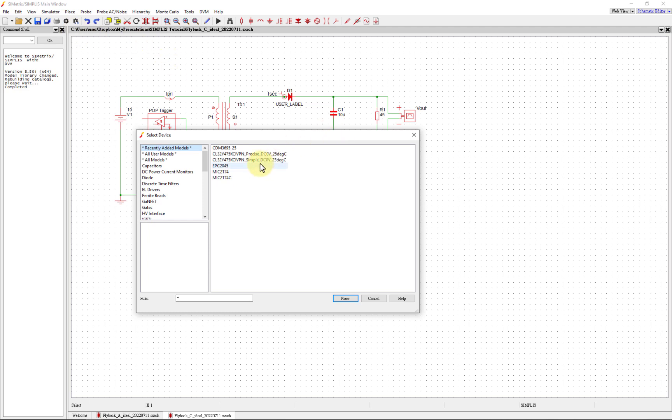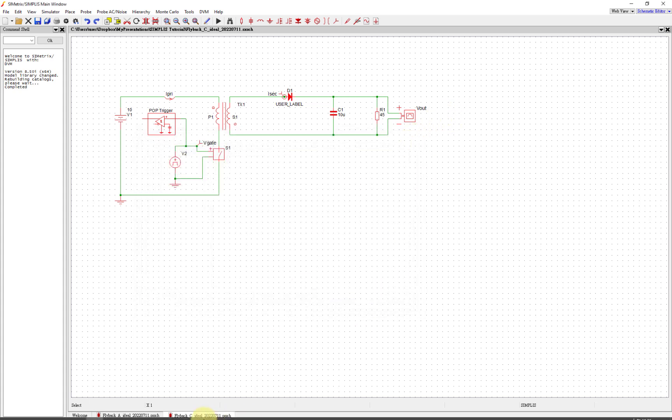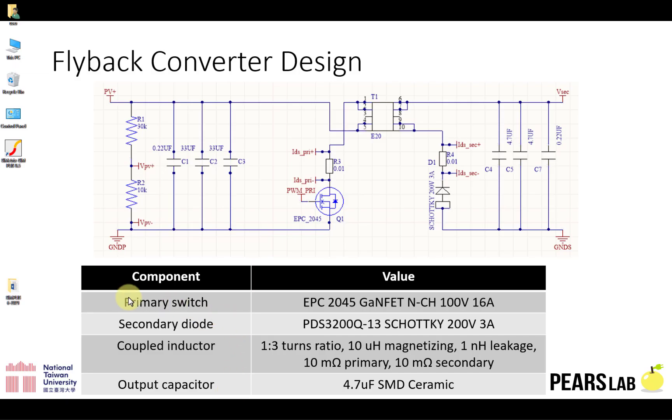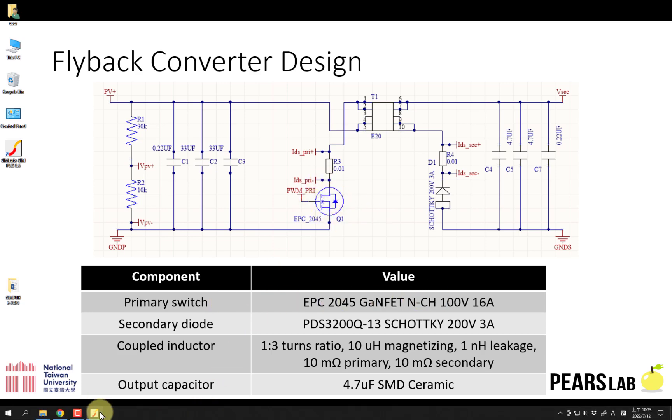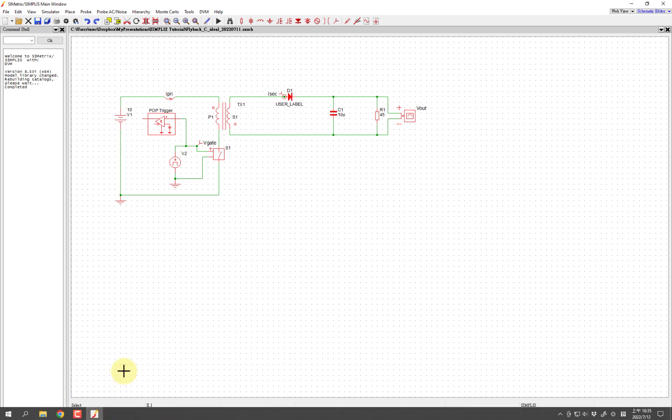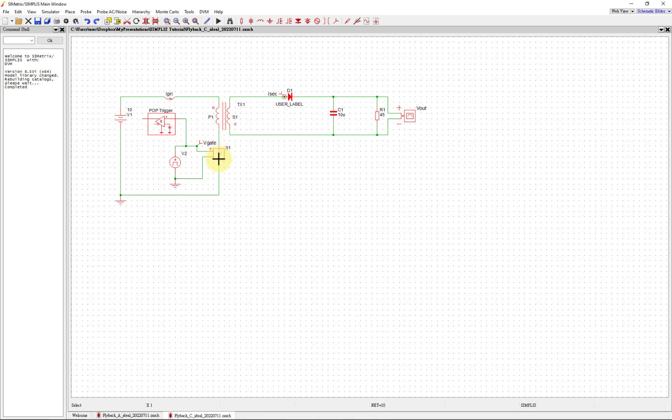I downloaded both the simple and precise capacitor models. I'm going to try the simple one this time, but first we're going to start with the primary switch. So this is the EPC GANFET. Let's go to Simplis.